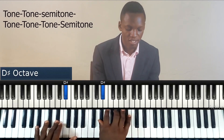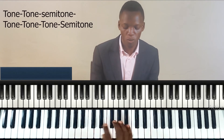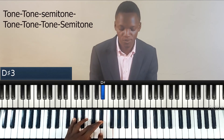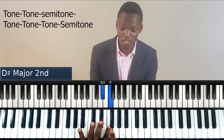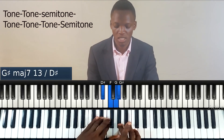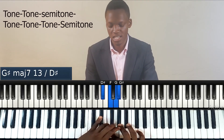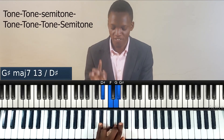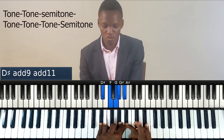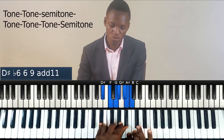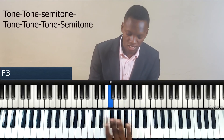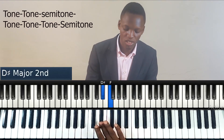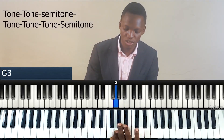Let's do one more key — the key of D sharp. This is D sharp. The next is a tone: one, two. That's F. Another tone, then a semitone. Then we have three tones: the first tone, the second tone, the third tone, and then the semitone. So this is D sharp, F, G, G sharp, A sharp, C, D, and D sharp.